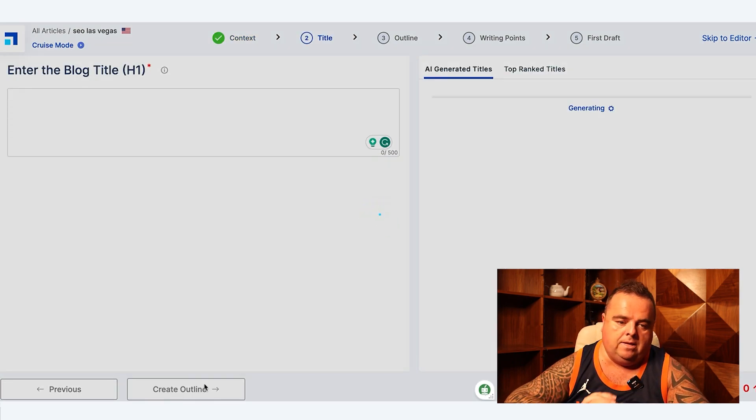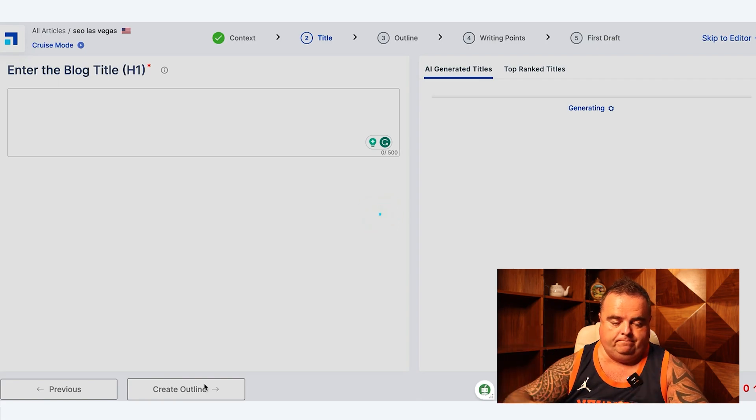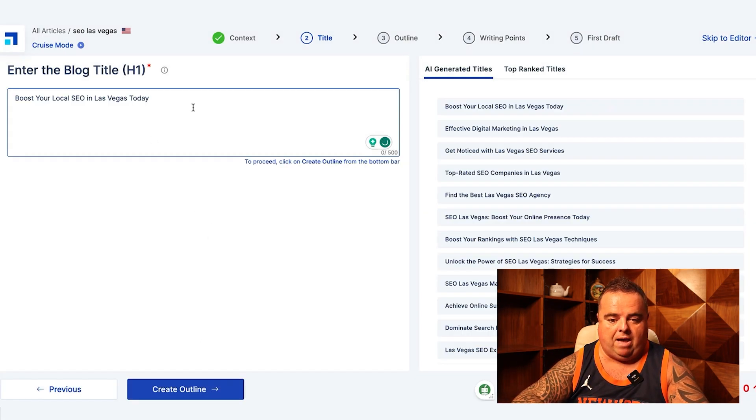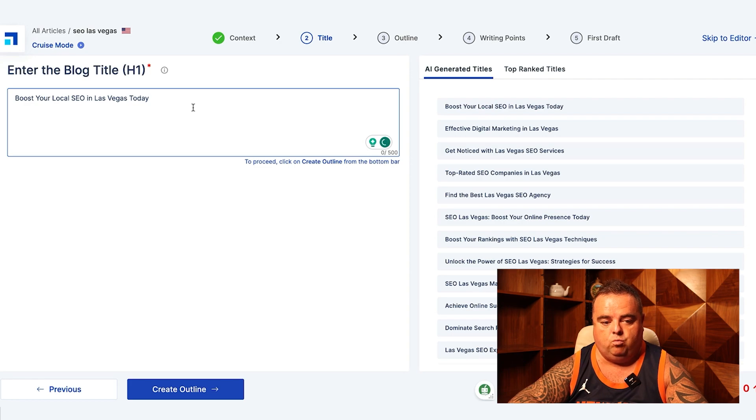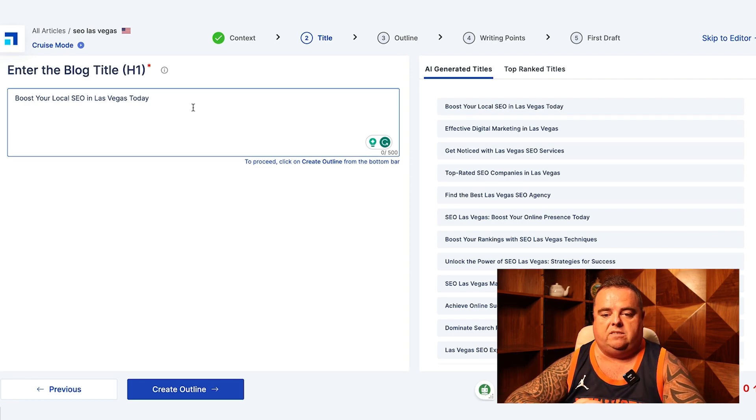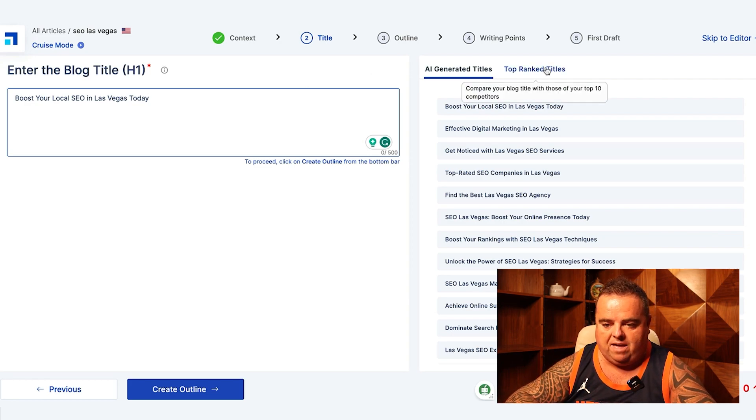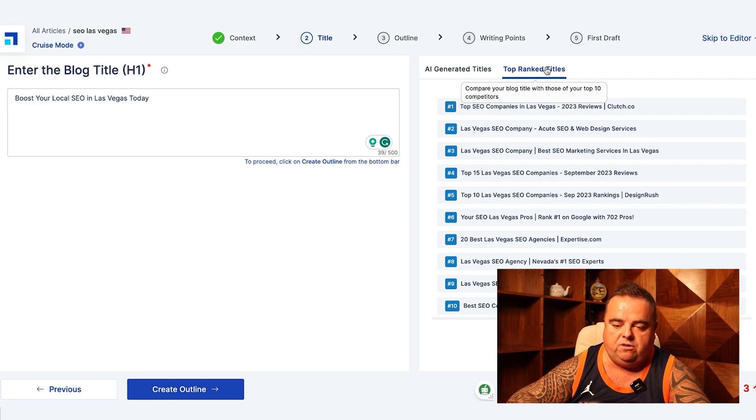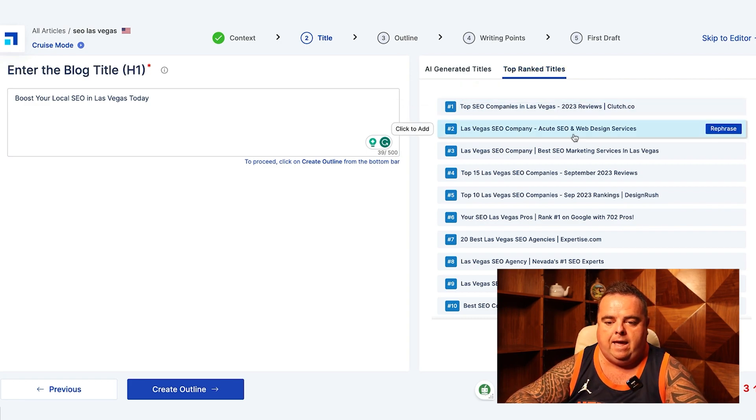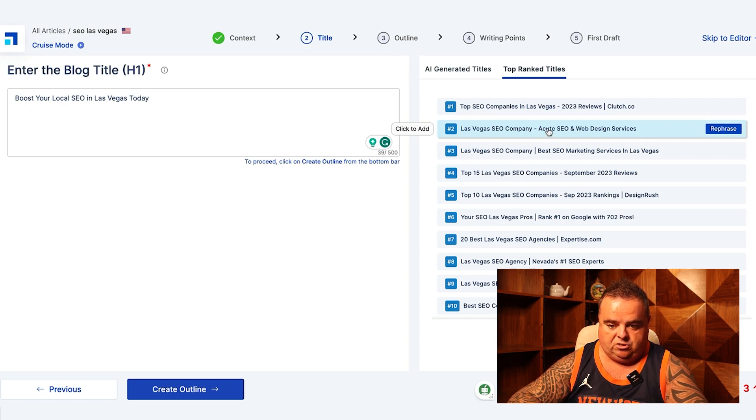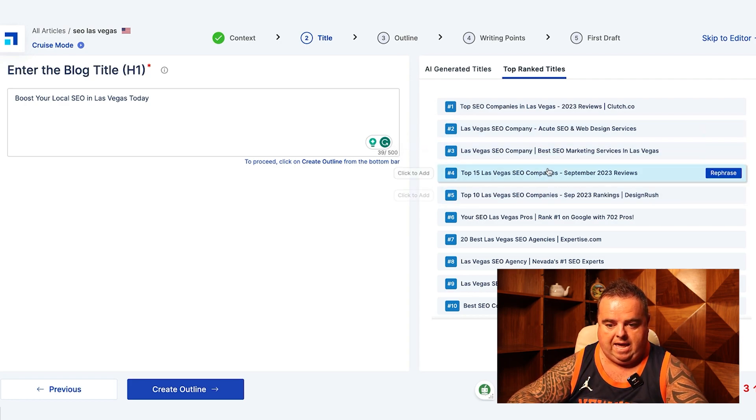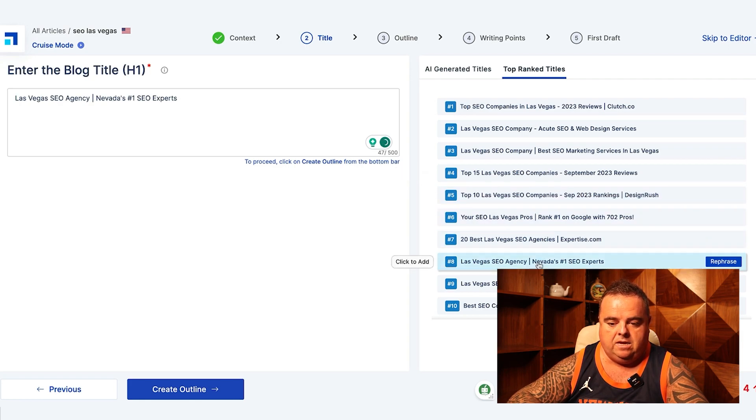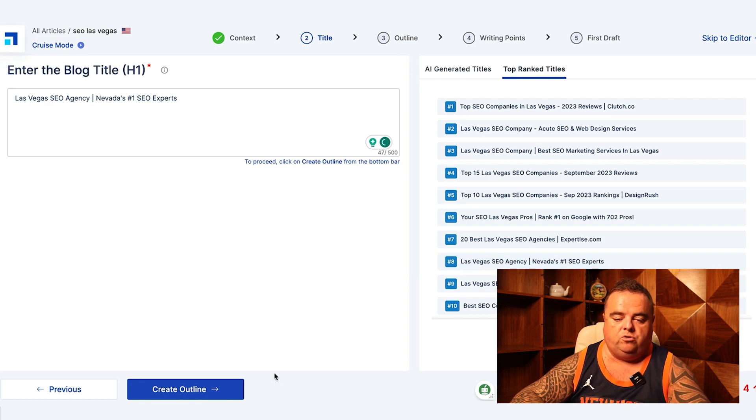It's given us the header one: boost your local SEO in Las Vegas today. Do we want to have that? Maybe not if you're not only doing local. So we can talk about Las Vegas SEO company top 10 whatever, Las Vegas SEO agency Nevada's number one SEO expert.